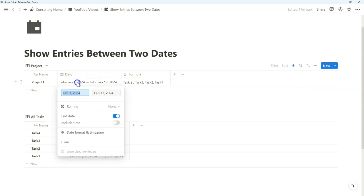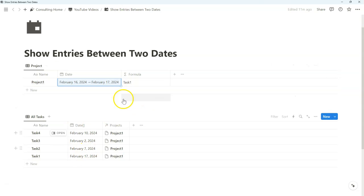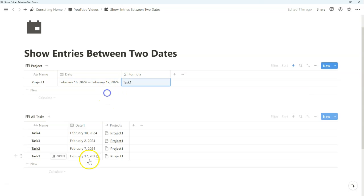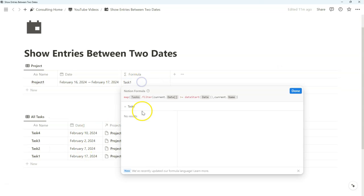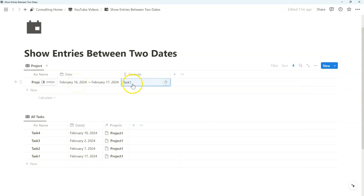So if we change this, for example, to February 16, notice how it's only task one, which is February 17, and all of these other dates are not in that range. And this is only for dates that are started after February 16. So this is just how we can get started and how we'll start building on it to find all dates that fit between the two dates that we specify here.